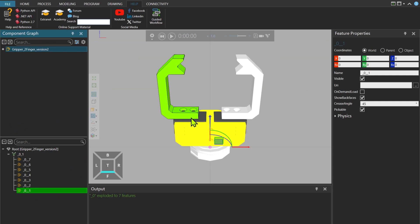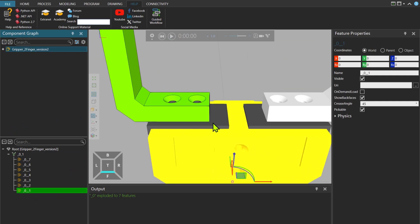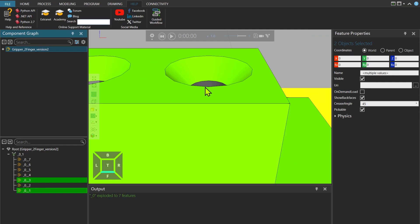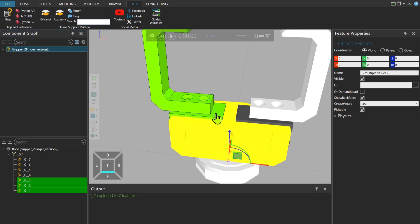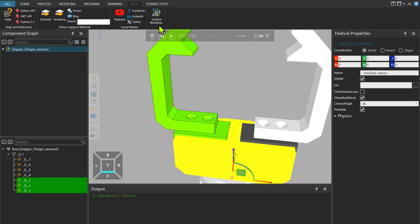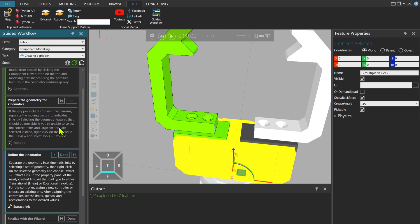And now I click here and you see that the left finger is selected. I hold down control on my keyboard, select all the geometries in the left finger, and then Guided Workflow. Well, it is exploded.